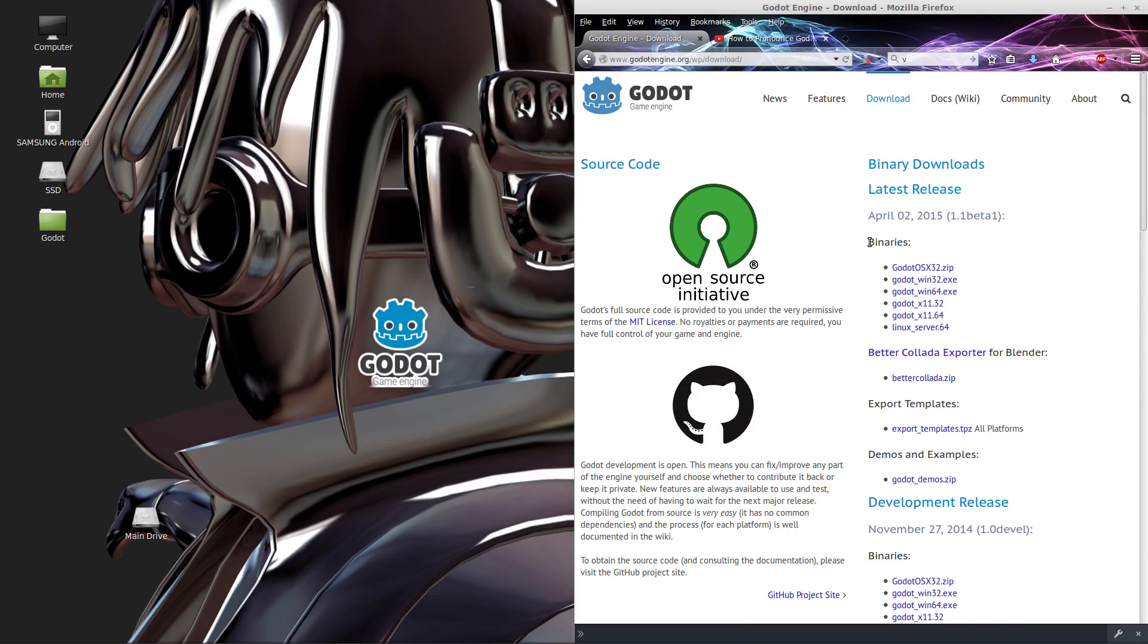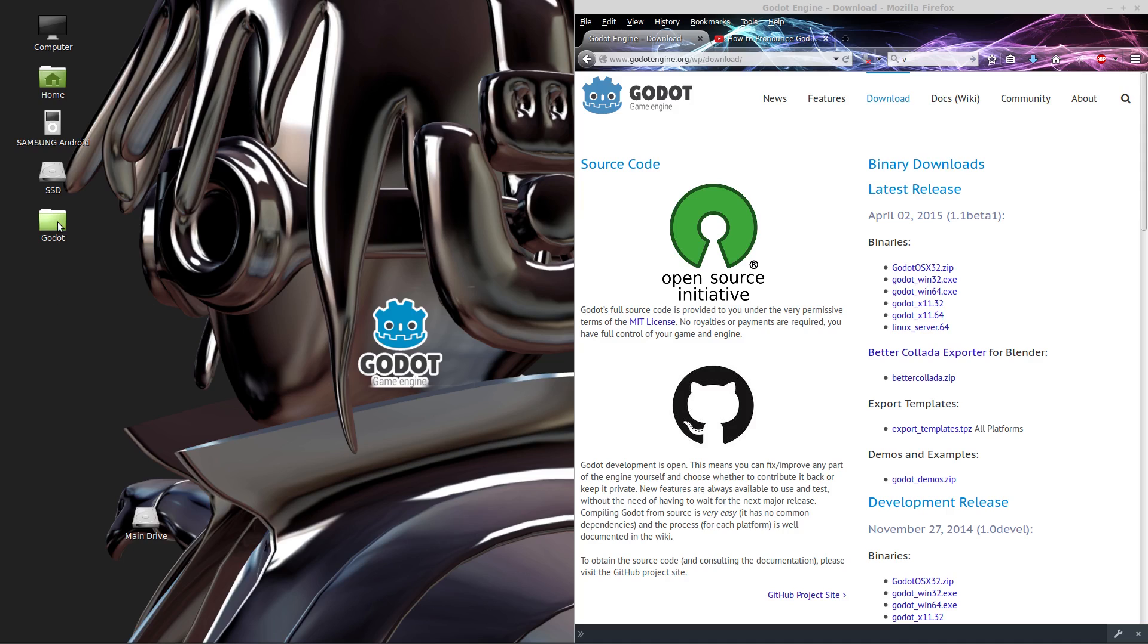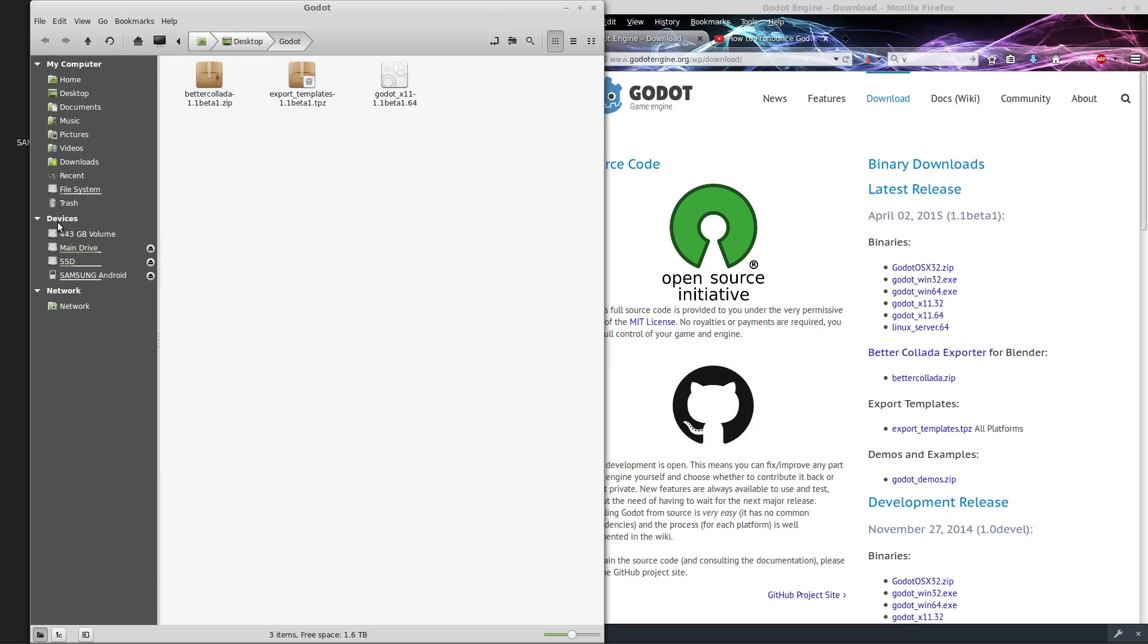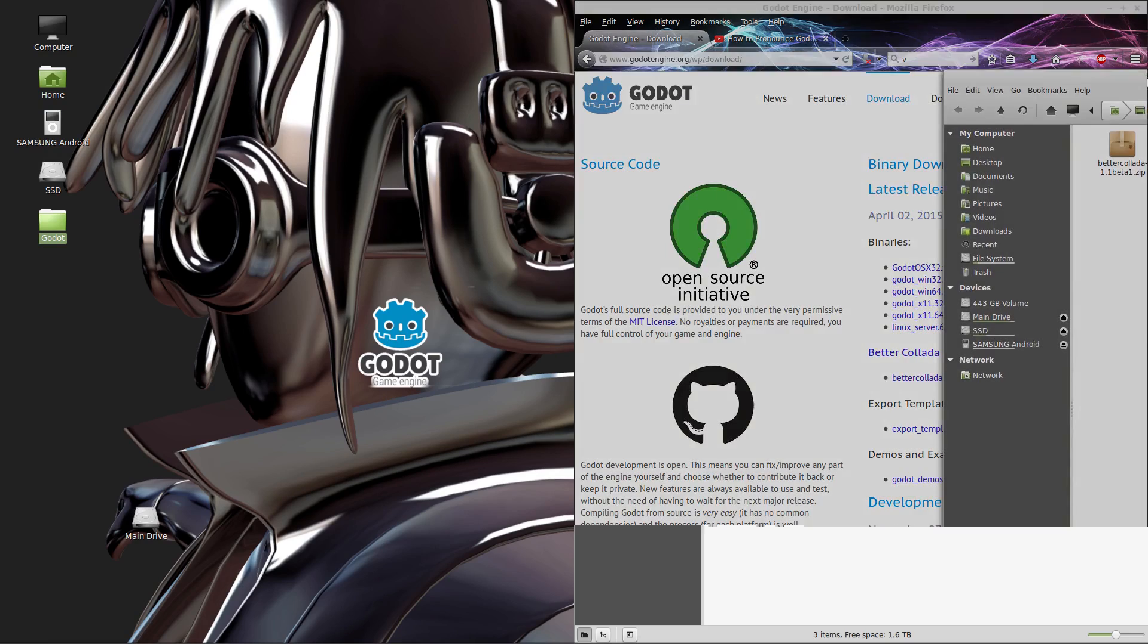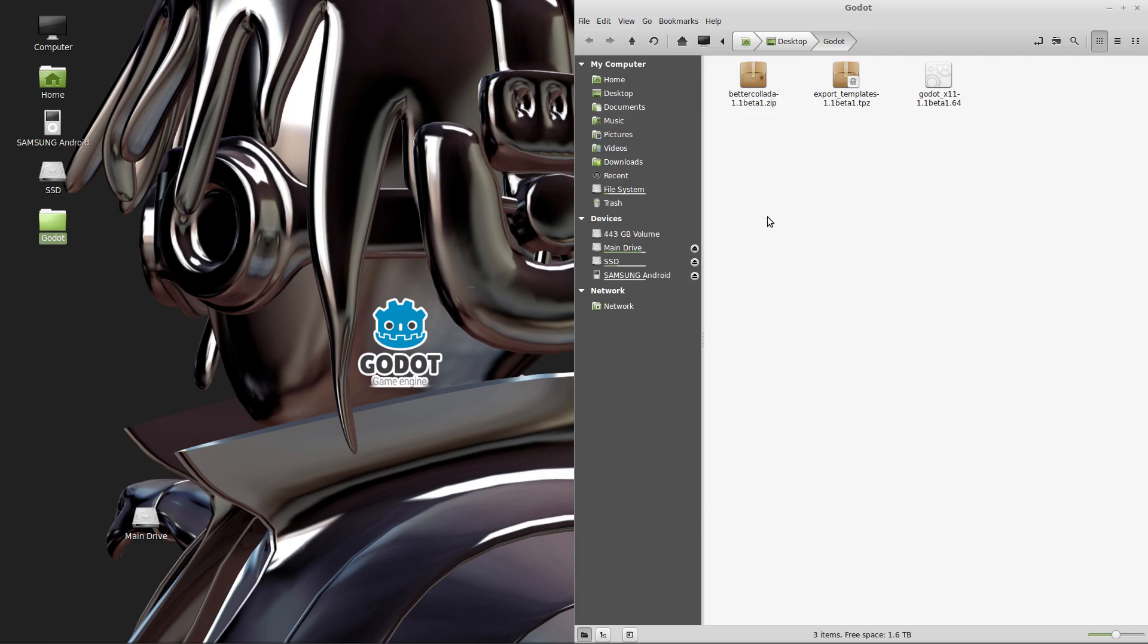Okay, so you've downloaded the three files that you need to follow along with the tutorials. Now create a folder somewhere. In this case I put it on my desktop and I named it Godot. And place the three files that you downloaded into that folder. We'll need to create some additional folders to make it easier to maintain the projects that we create with the Godot engine. So let's create a project folder.